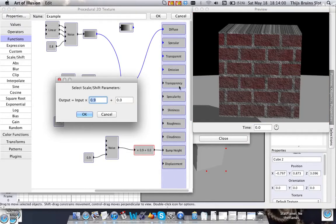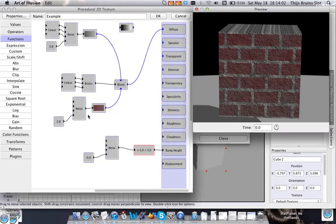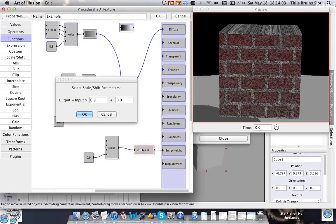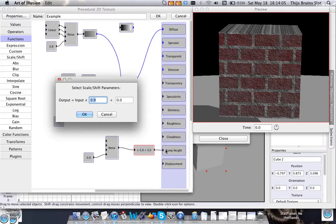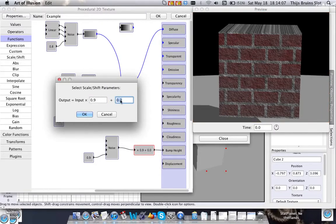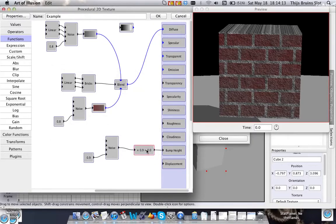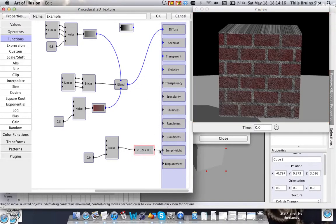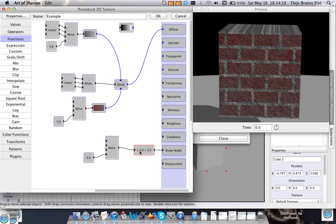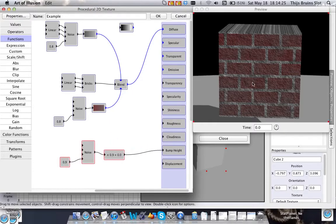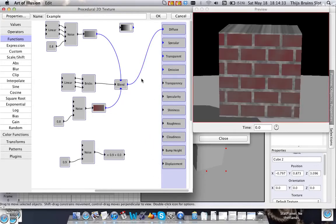Yeah, I'd say I'd go with 0.9. And by the way, for bump height this value doesn't really have an impact on what happens. But for instance, if you use specularity or shininess, that will have effects. So to make the bricks stand out a little bit, let's just look again at what the bricks function does.